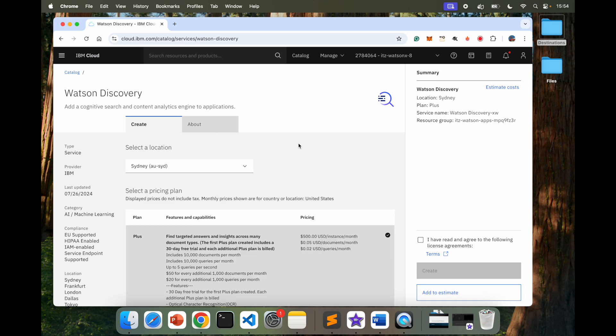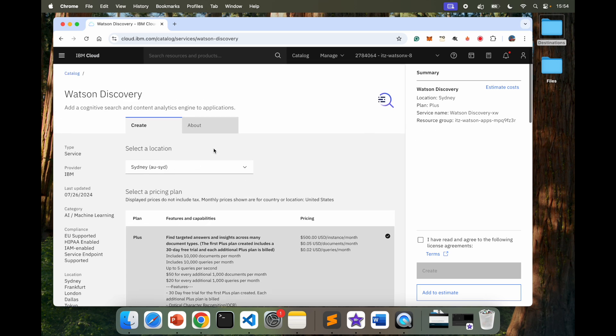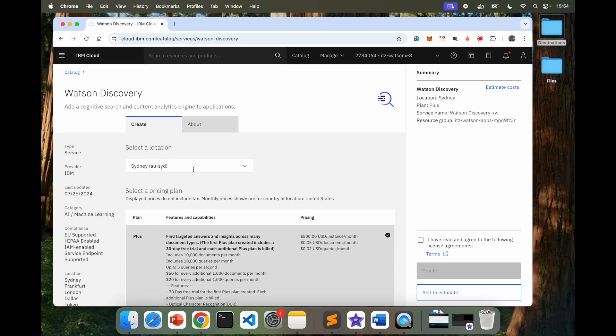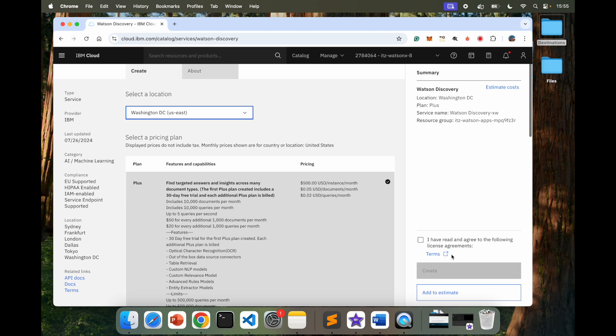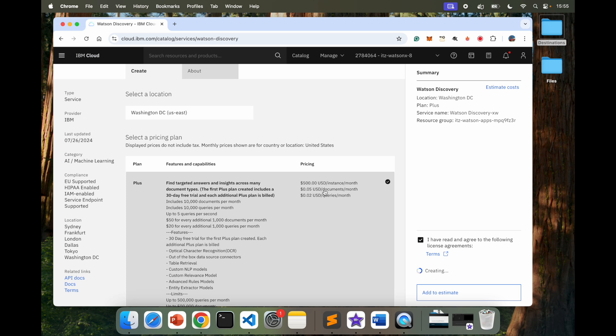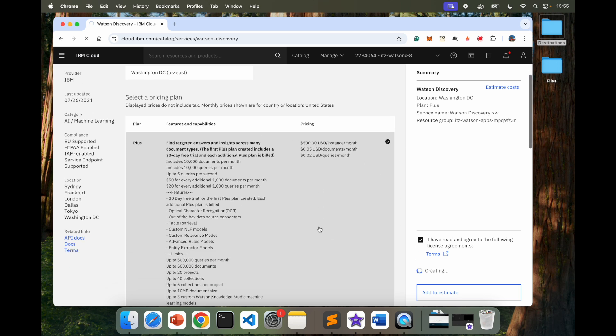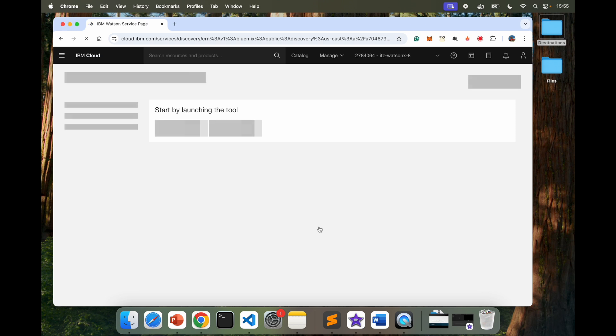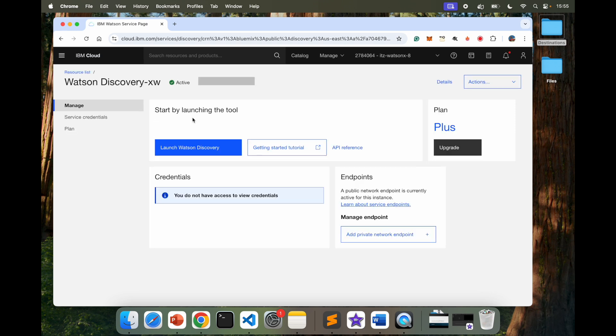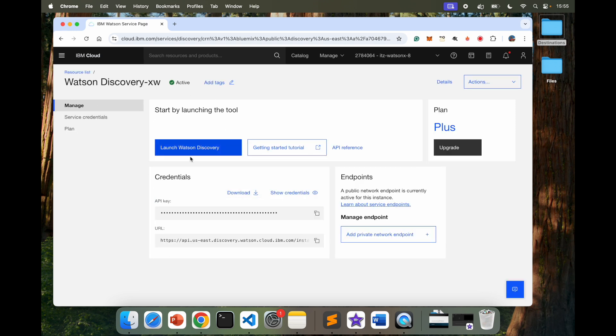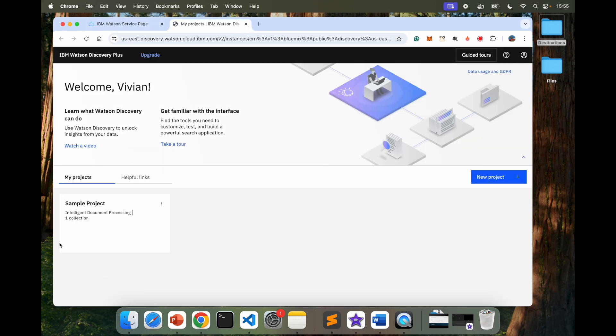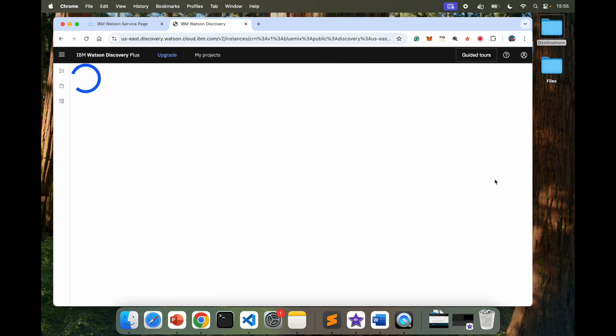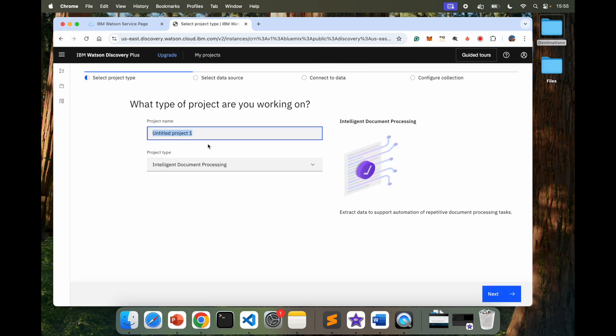And in here, now I have it in Sydney. I'm going to change that to Washington, D.C. I have read and create. I'm using this pricing plan, 500 USD per instance per month. That's the one that I'm using. Once it creates my WatsonX Discovery instance, I am going to launch Watson Discovery. Once it launches, it has a sample project inside here. I'm going to go ahead and create a new project. I'm going to call it Destinations for Vacation.